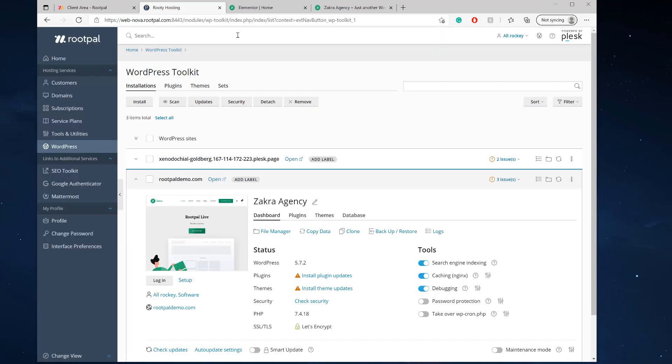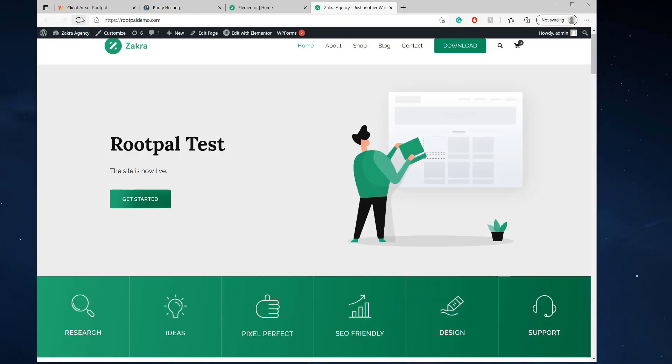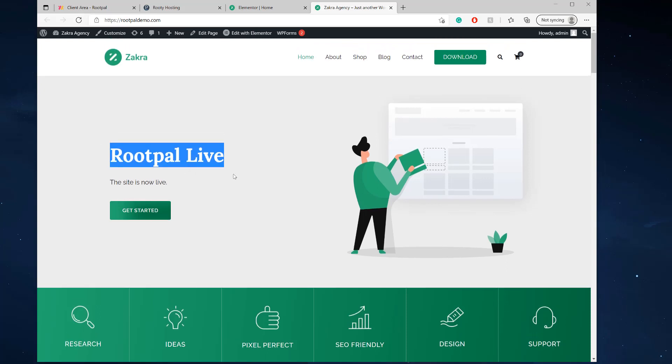So let's go refresh this page and it should say RootPal live. And there you go, it shows RootPal live. So we restored everything.